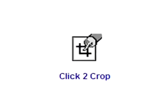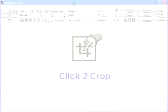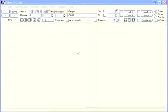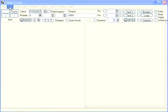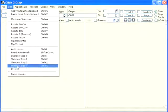We will show you how to prepare tile images with Click to Crop image editor. Run Click to Crop. For a start we need to set up some useful options. Select from the menu: Edit, Preferences.